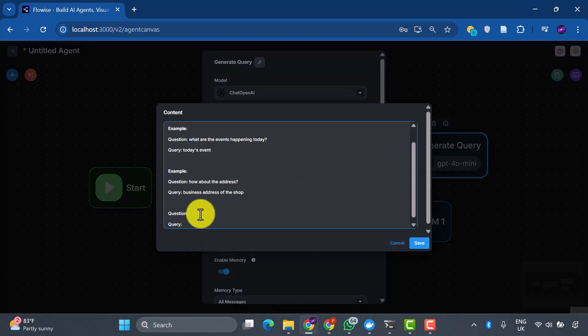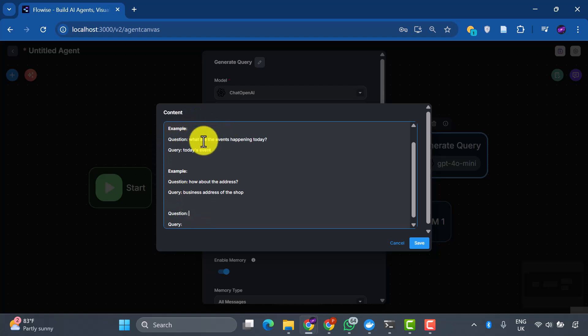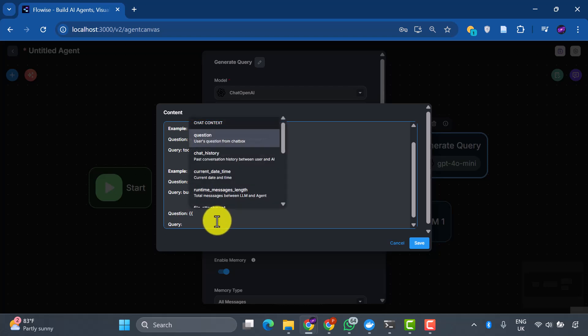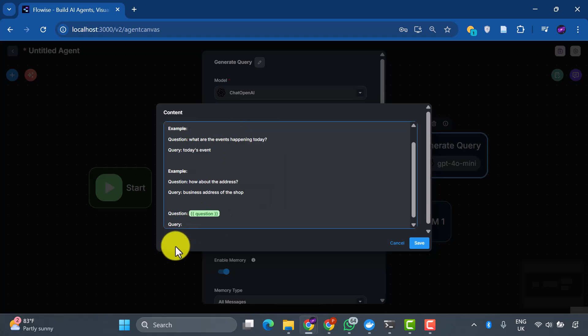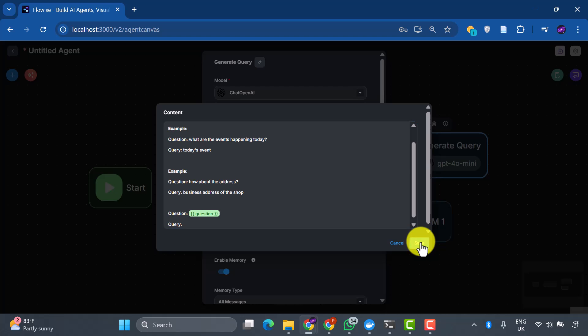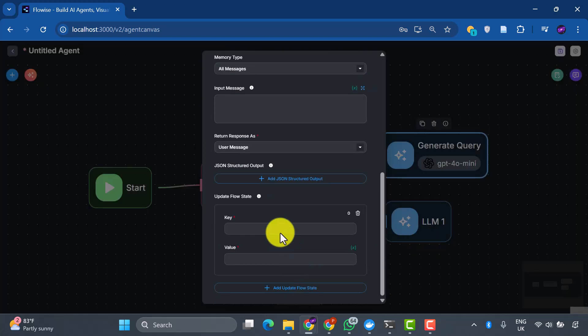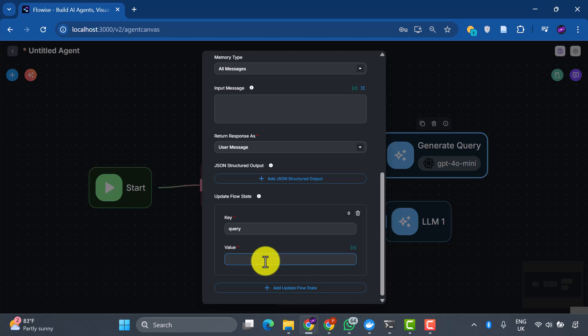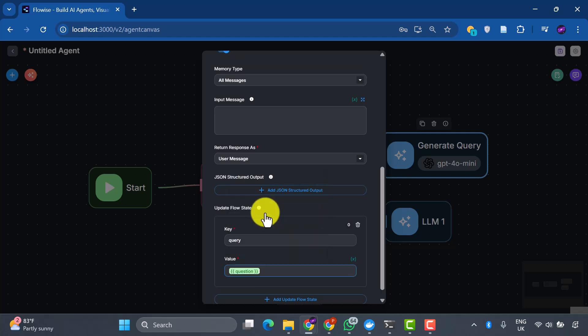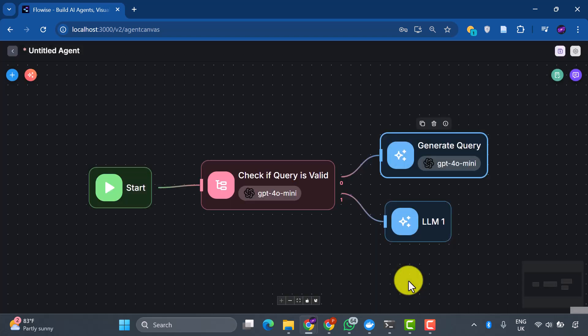Example: Question: What are the events happening today? Query: Today's event. Example: Question: How about the address? Query: Business address of the shop. Question is the user input as a placeholder, which is a dynamic variable. We'll add an update flow state component here, naming it query with the value question. This updates our system's memory with the refined query.